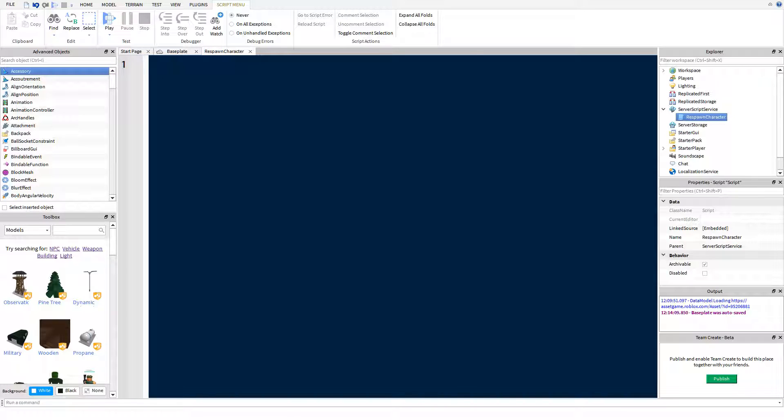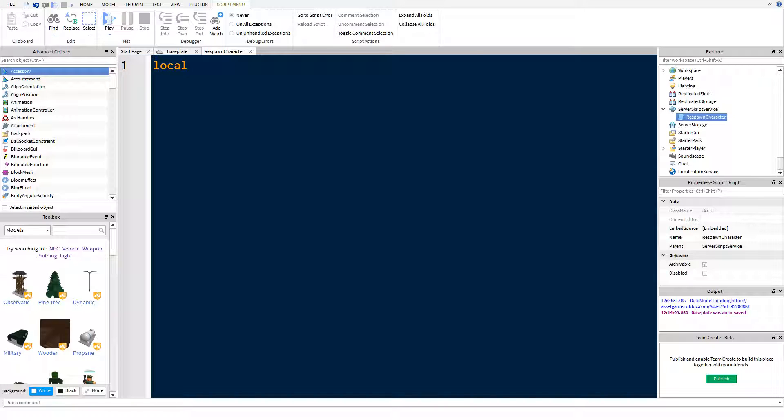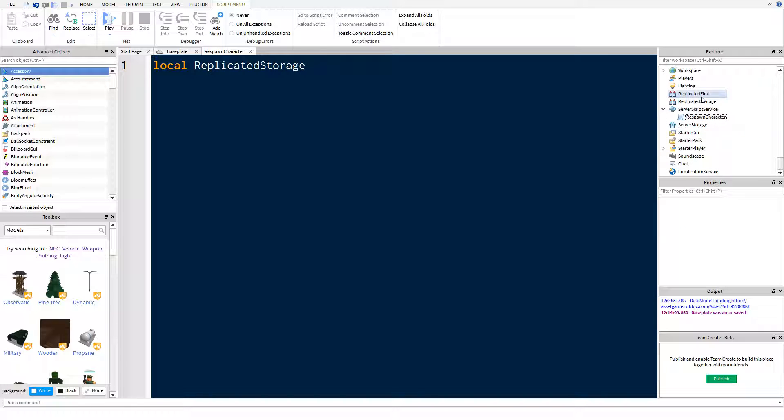Ignore my coloring, this is just how I've set them, so yours won't look like this. Firstly we're going to define replicated storage, which is this here. Replicated storage is a storage area between the server and the client so they can both access it, they can both edit it, so you don't want to put anything important here, but all we're putting here is a remote event. So what we're going to do is we're going to say game get service replicated storage.